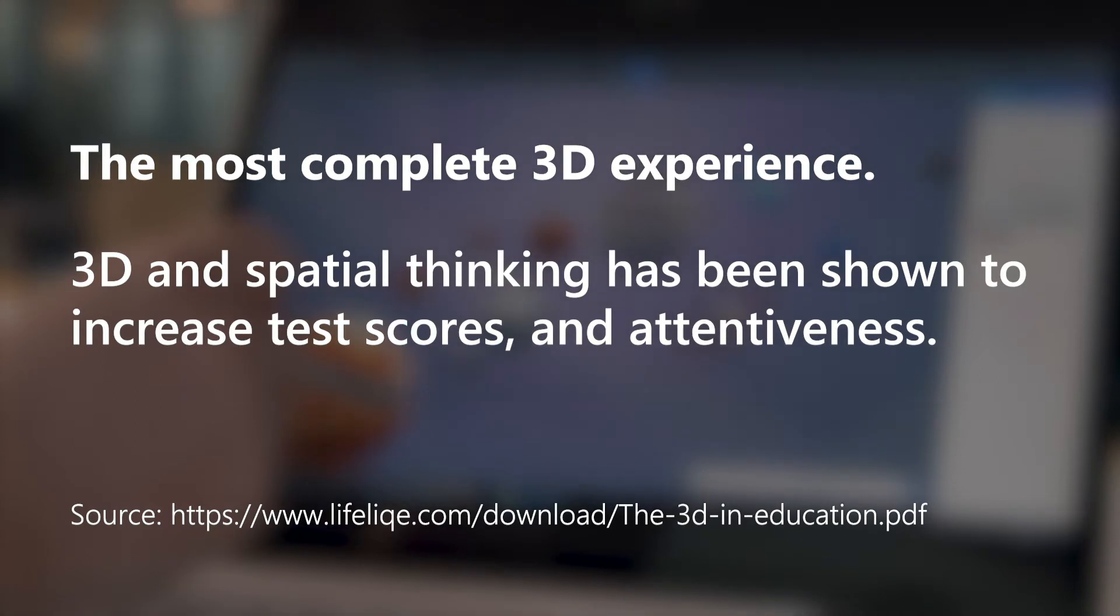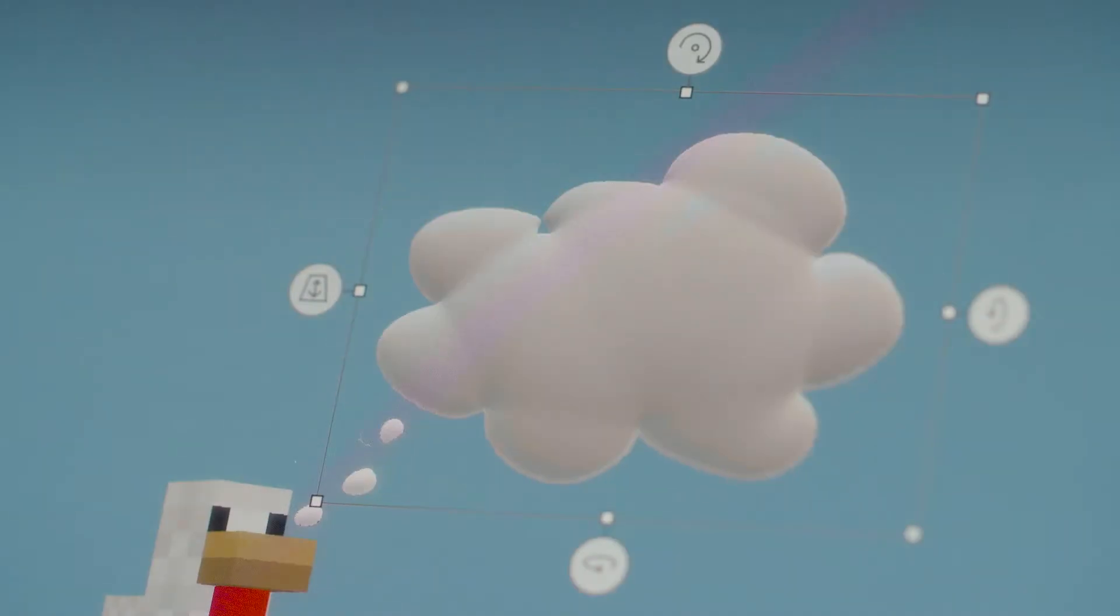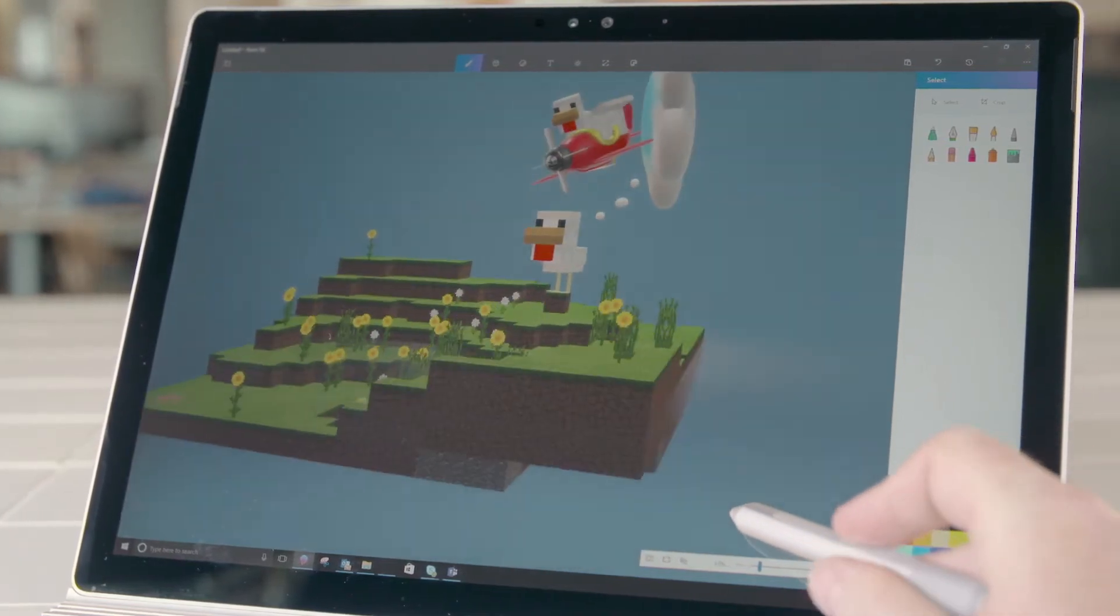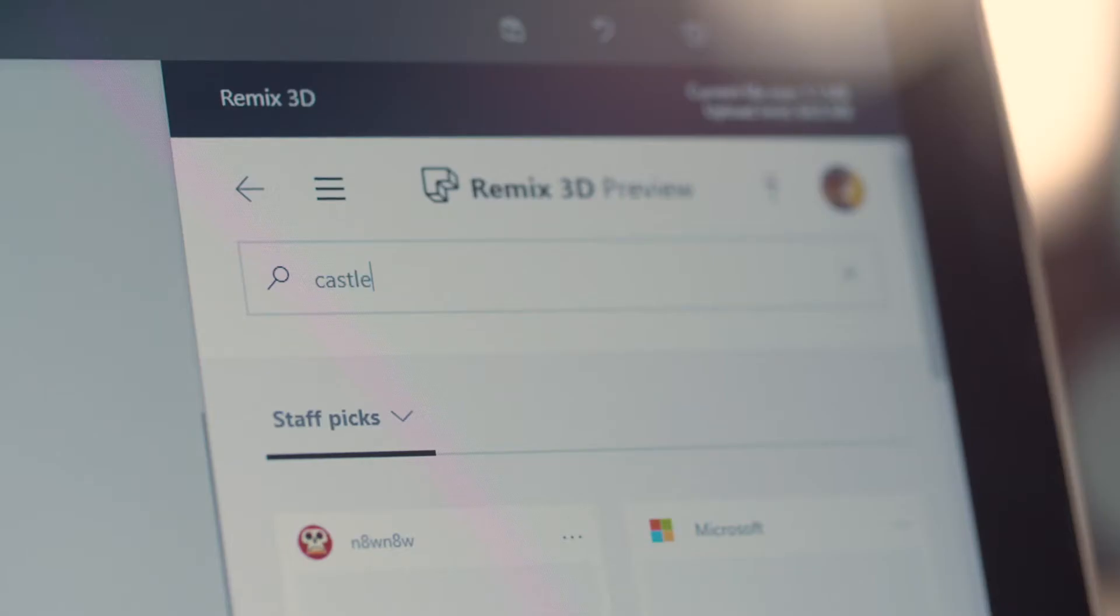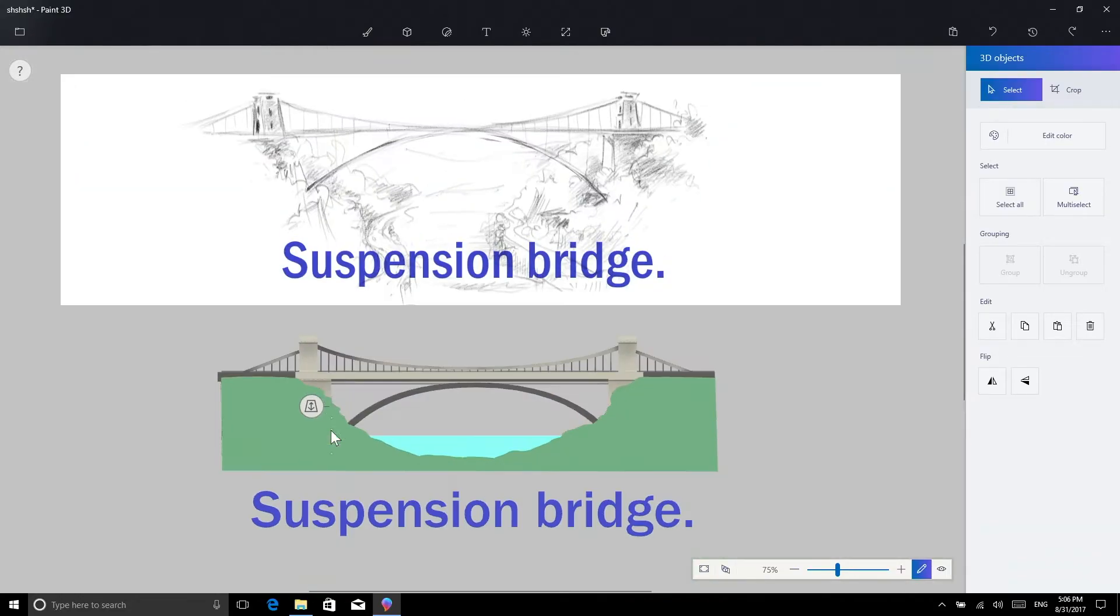3D content is proven to improve understanding and comprehension of a subject, as well as being really fun. So we have made it fast and easy to find and remix 3D content, or even create your own objects from scratch.